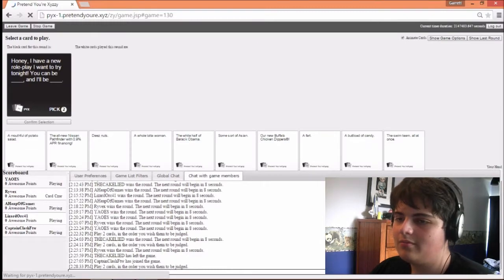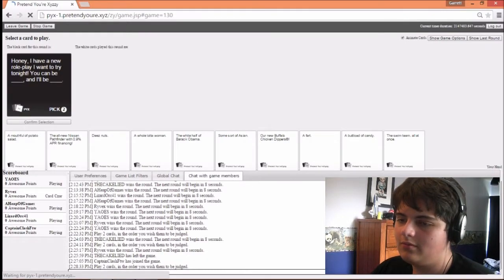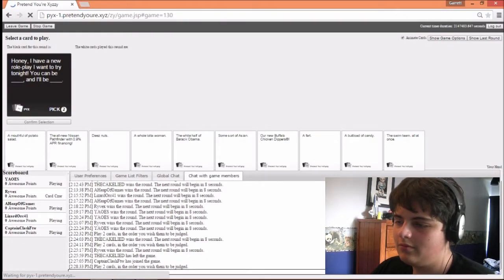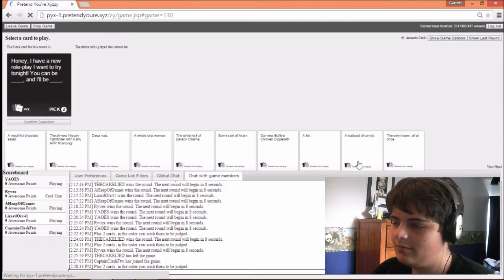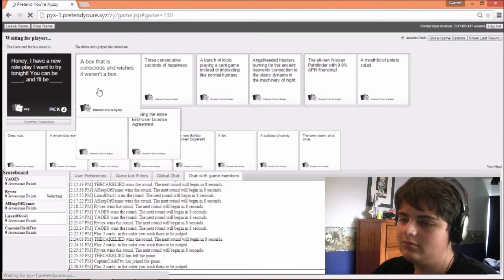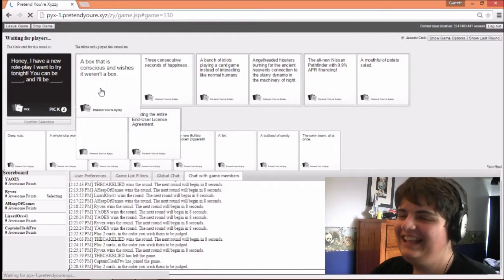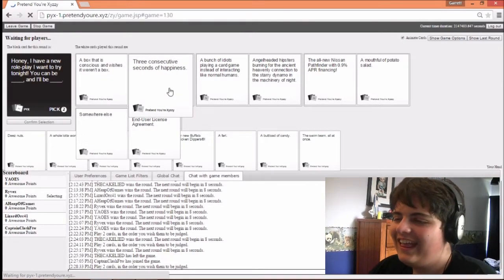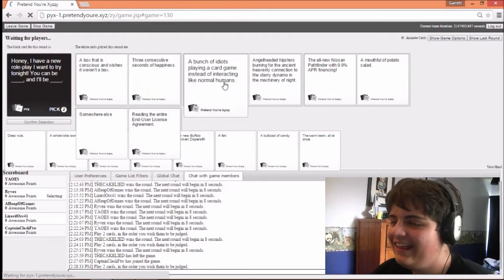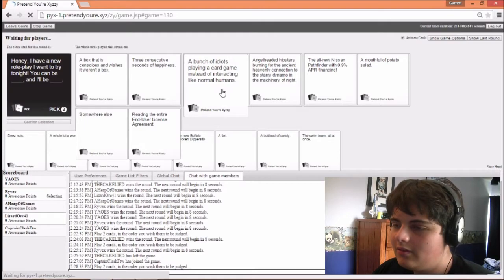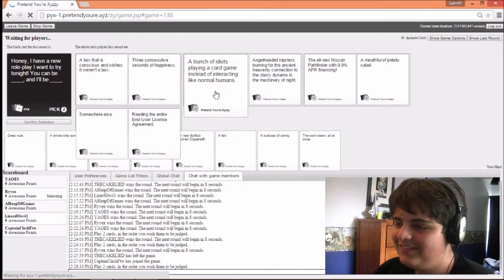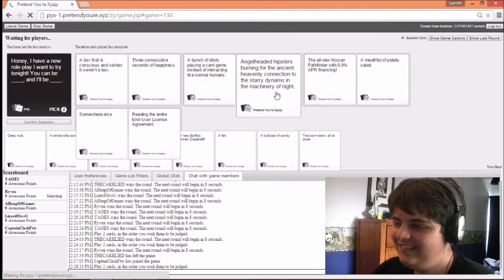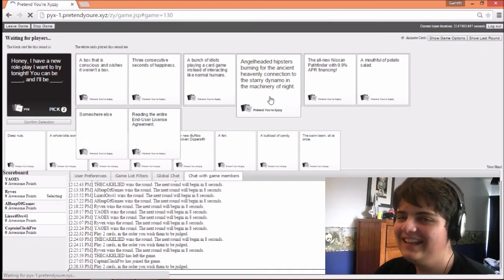And we have Cat Clash. What's up? Honey, I have a new roleplay. I want to try tonight. You can be blank and I will be blank. You can be a box that is conscious and wishes it weren't a box and I'll be three consecutive seconds of happiness. You can be a bunch of idiots playing a card game instead of narrating like normal human beings. Okay guys, who put that one?